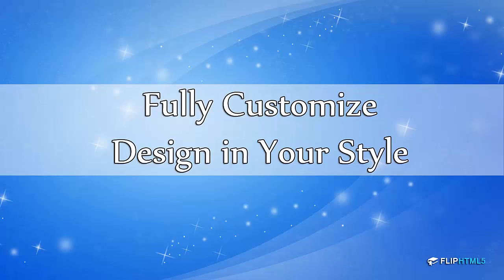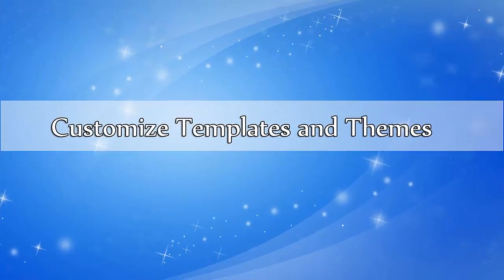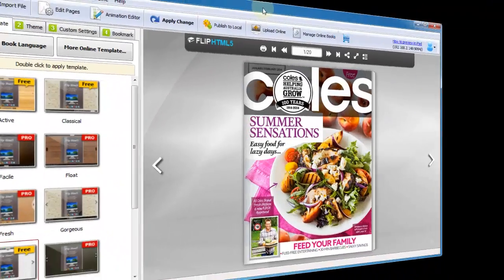With Flip HTML5, you can DIY your page flipping book completely, with pre-designed templates, functional settings and so on.